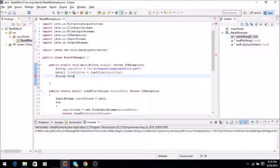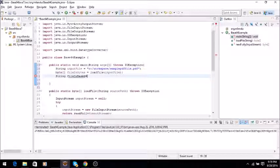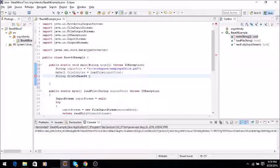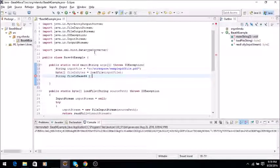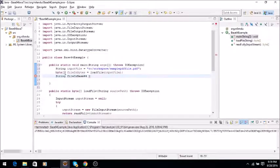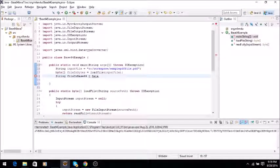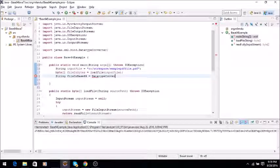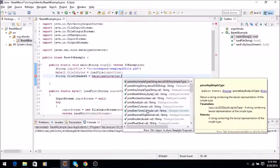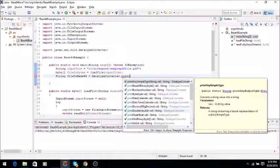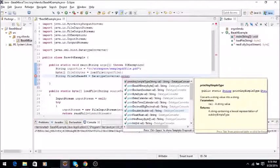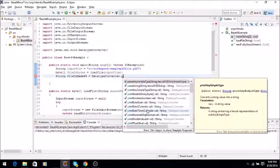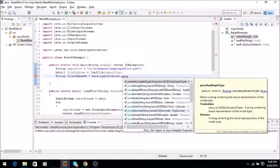Okay, now we will say String fileInBase64 equals, now we will use the DatatypeConverter class.